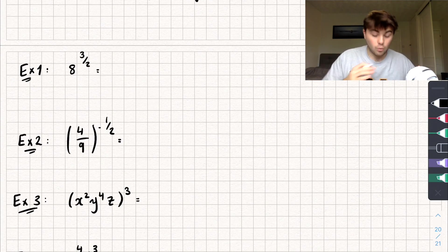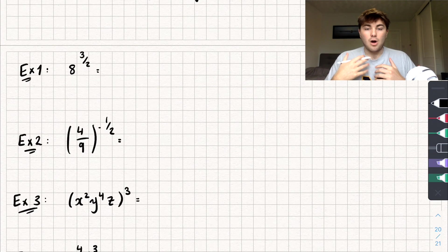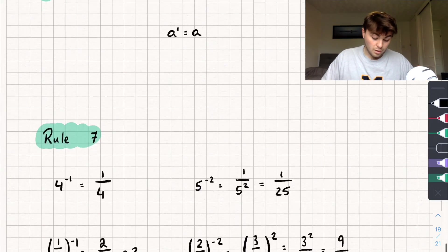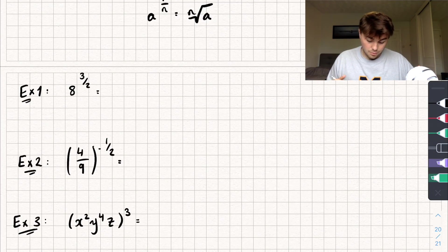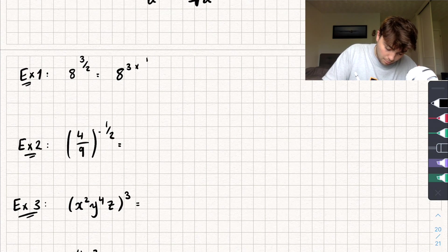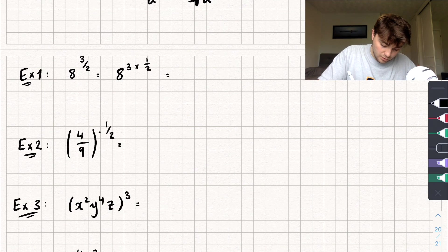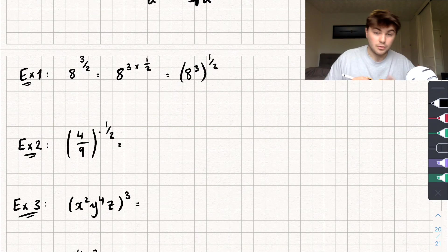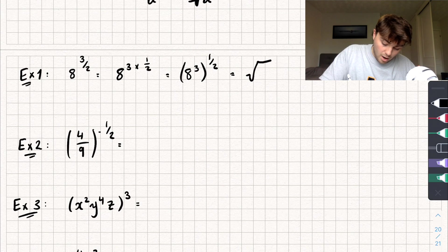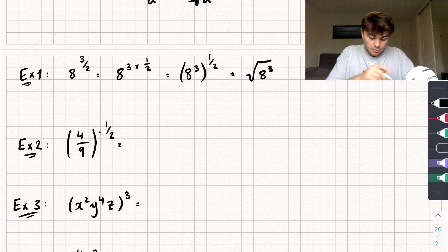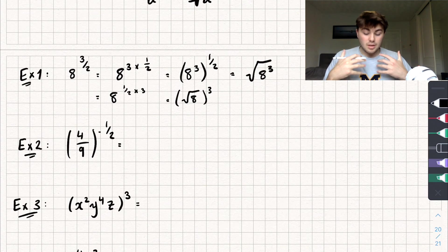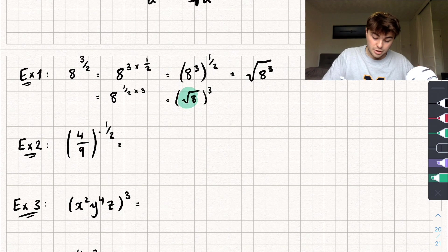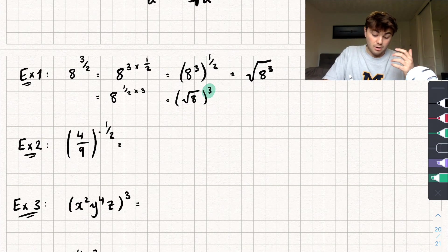Let's look at some examples combining these rules. Example 1: 8 to the power of 3 over 2. Using rule 3, we can rewrite this as 8 to the power of 3 multiplied by 1 half, which equals 8 to the power of 3 all to the power of 1 half — that's the square root of 8 cubed. Or we can do it the other way: 8 to the power of 1 half times 3, which is the square root of 8 all cubed. Both are the same, but it's usually easier to do the square root first so you're cubing a smaller number.